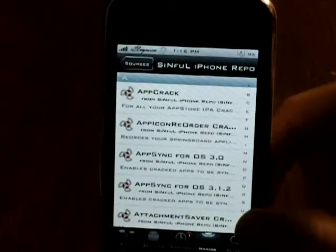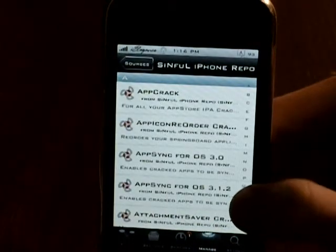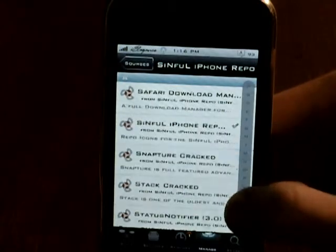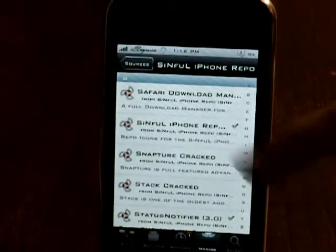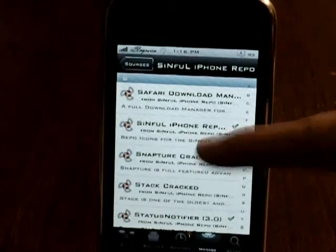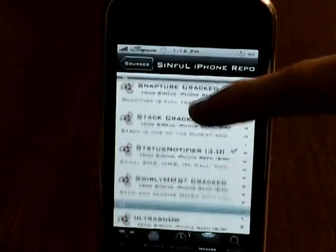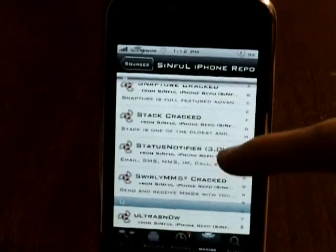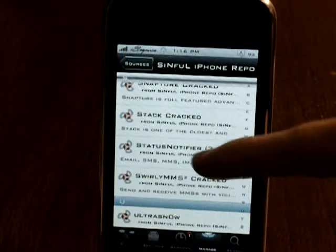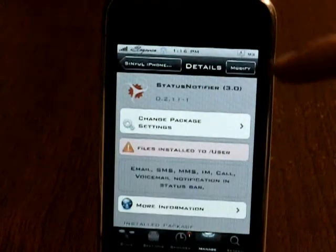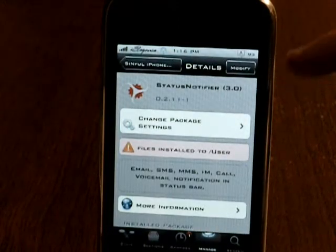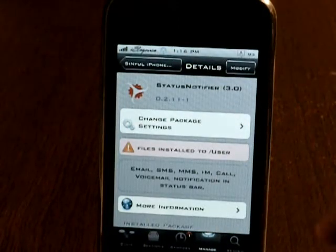click on it, scroll down to the S. As you can see, Status Notifier 3.0. Click on that and it will say Install instead of Modify.